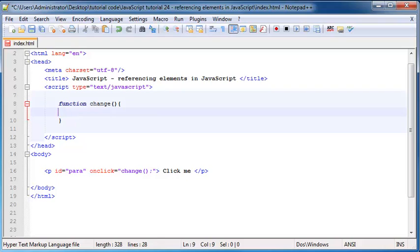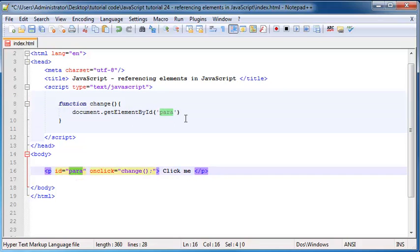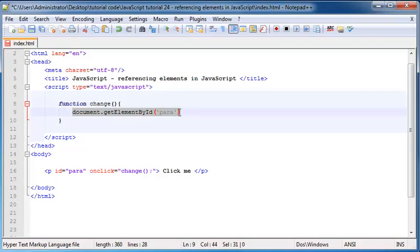So we can use our document.getElementById document.getElementById and we need to grab this paragraph. So this is now how we can refer to our paragraph in JavaScript by using this exact method.